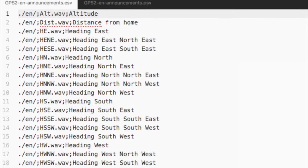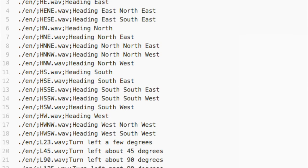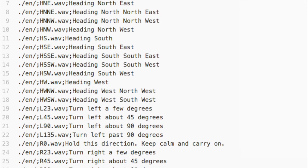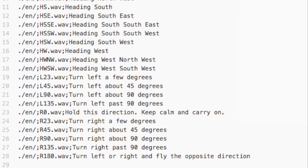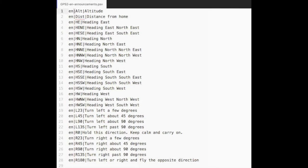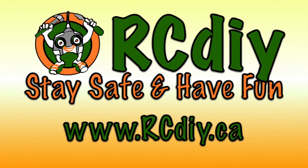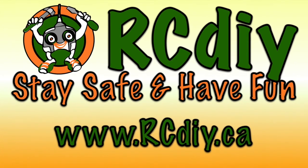A number of announcements rely on custom sound files. I have provided two text files to help generate your own files if you so wish — one is a CSV file and the other is a PSV file which uses the TTS Automate format. To support this channel, please like, subscribe, and follow the links below.